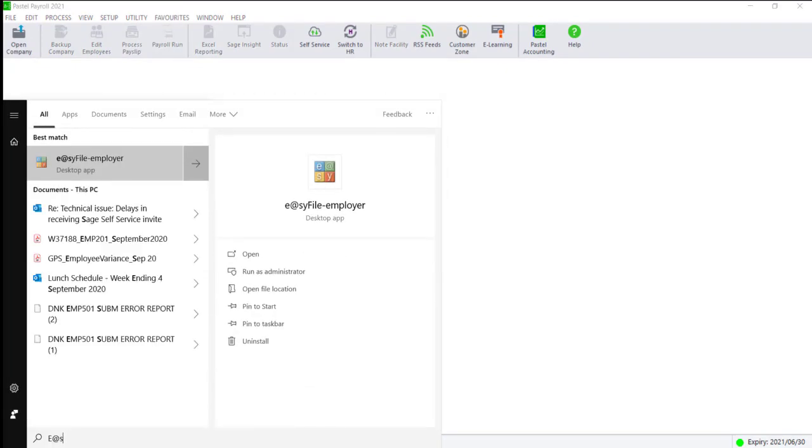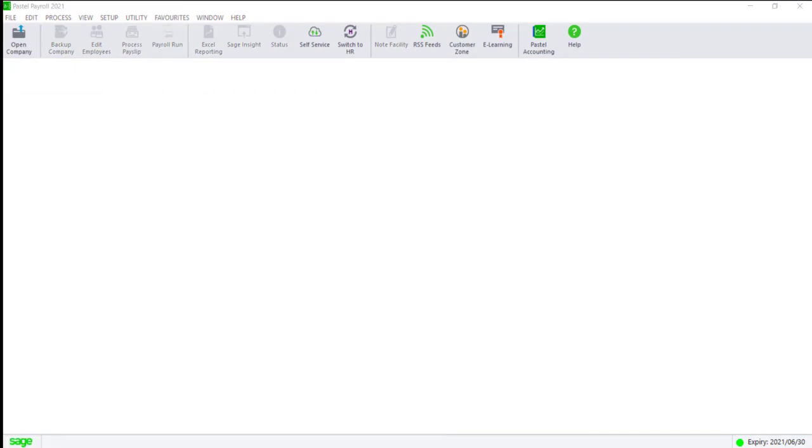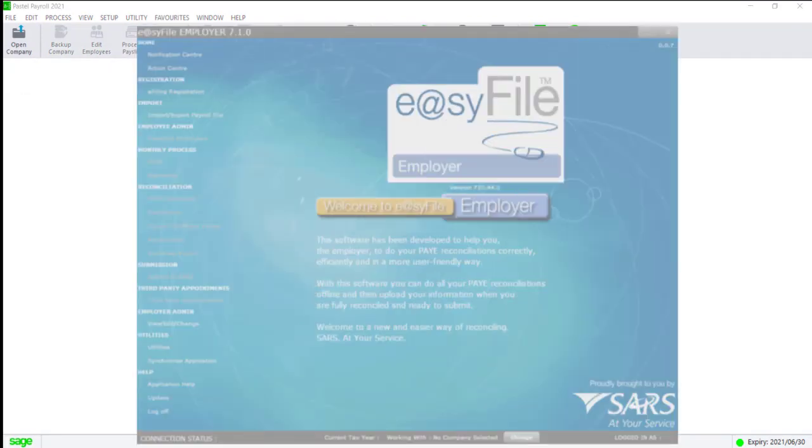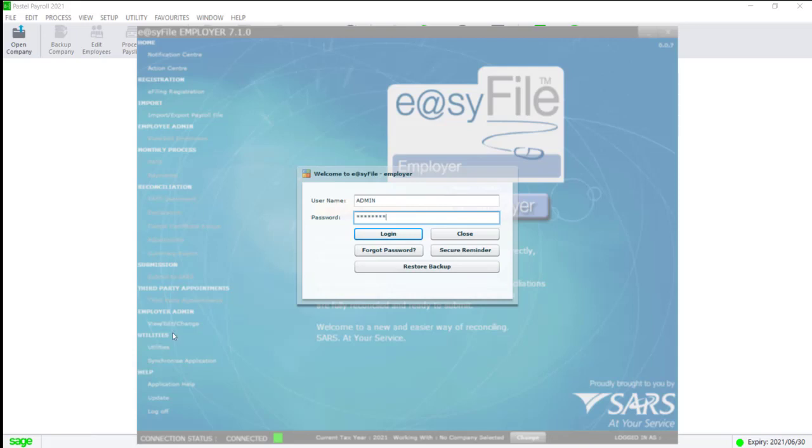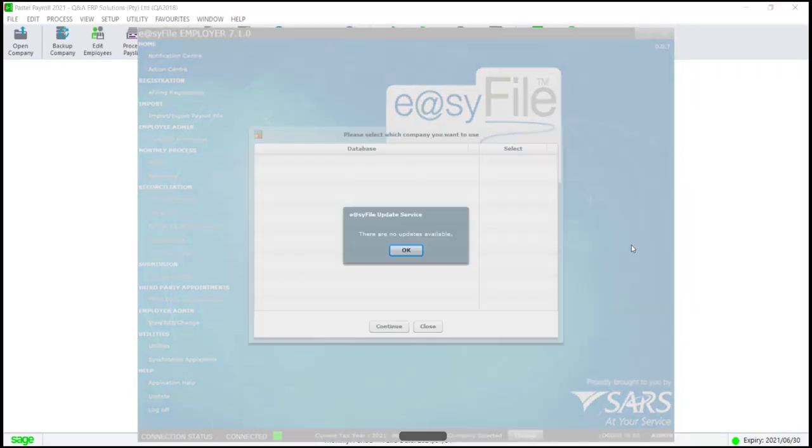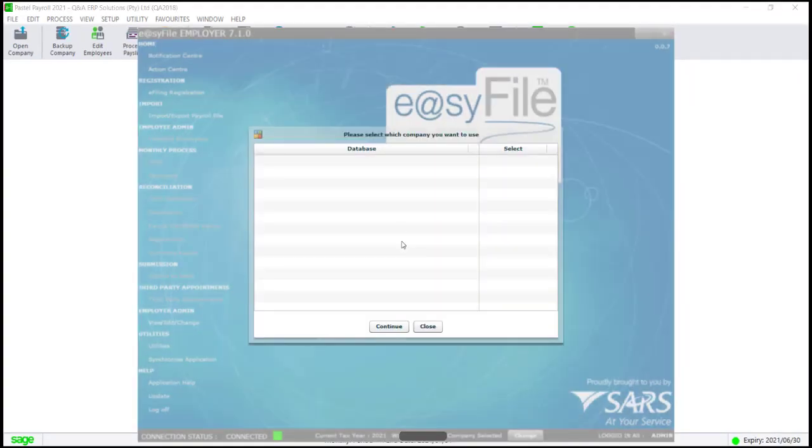Now open your EasyFile system and enter your login details. Select your company to open. If there are no companies loaded, click on Continue.